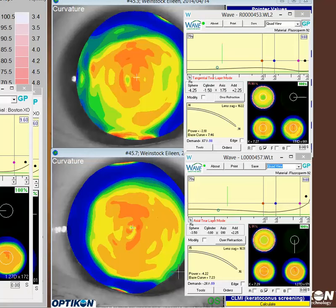Hello and welcome to Wave Support. I see from your clinical request that your patient is struggling with some movement on these rigid multifocal lenses.